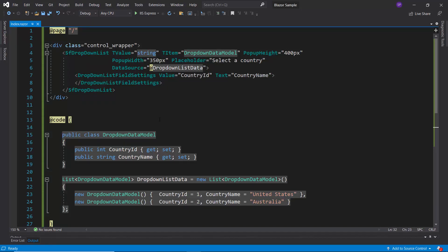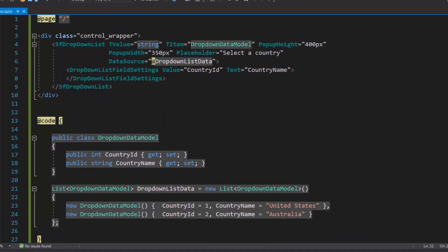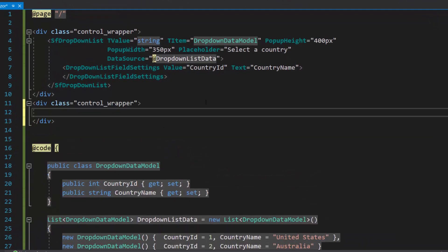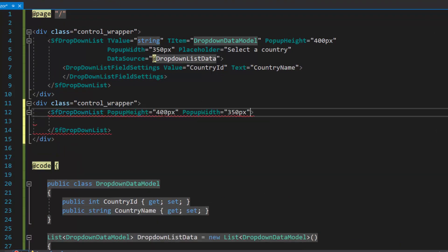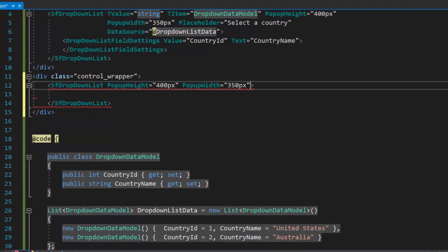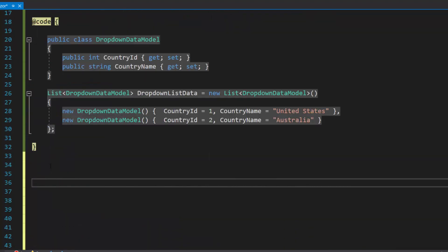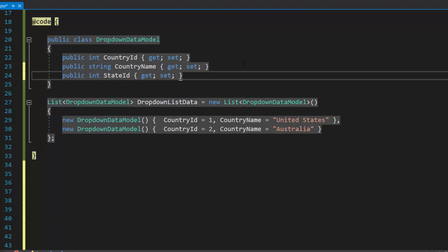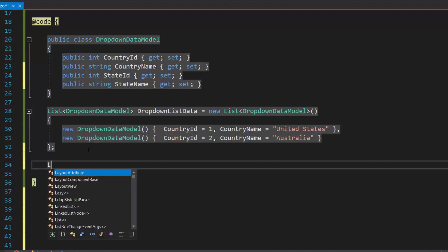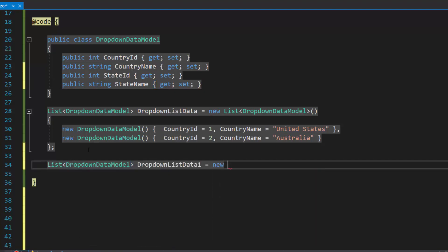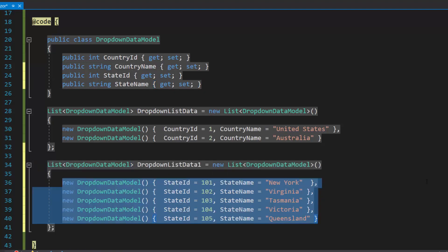To create a cascading drop-down list, first I need to render a series of drop-down list components by defining one more drop-down list inside the division section. I plan to display state names in the drop-down list, so let me define two more fields, namely state ID and state name, within this drop-down data model class. Then I need to create a list of drop-down list data of drop-down data model type and assign an array of objects to it.